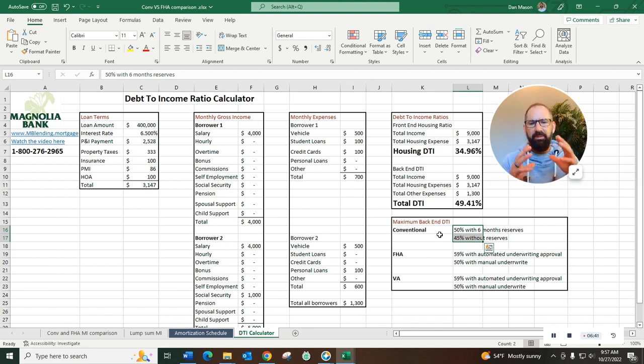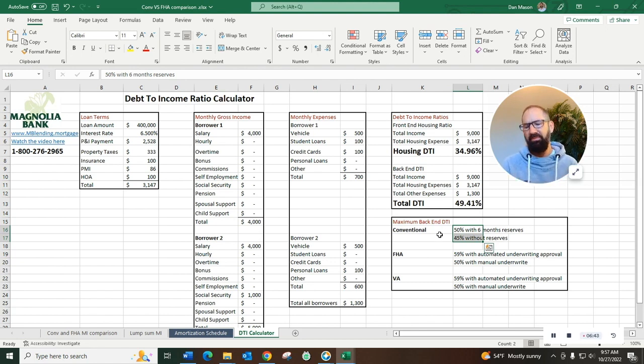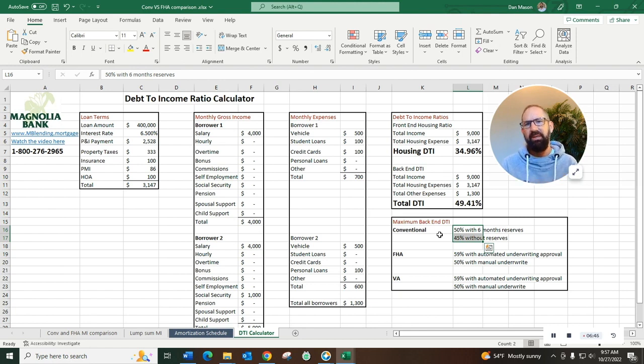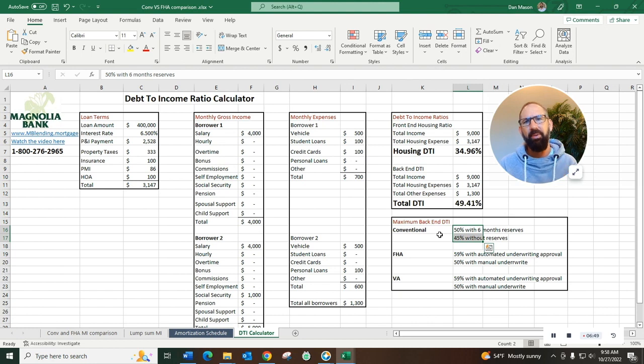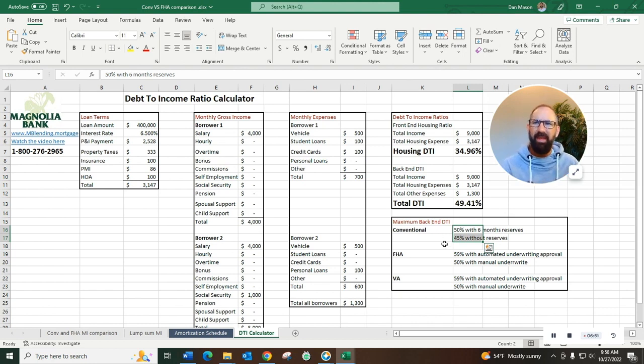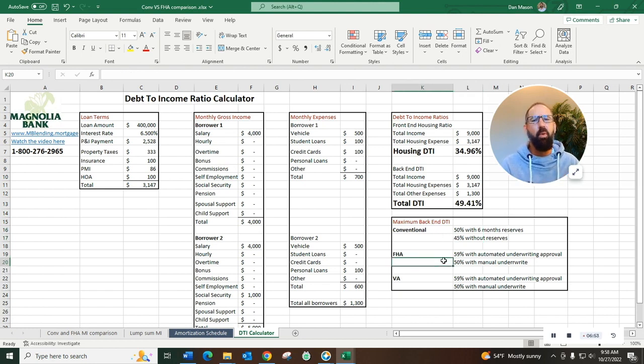They are the loans designed for A-paper borrowers, they have a little bit tighter guidelines in terms of DTI, a little bit tighter credit requirements. Conventional loans are your A-paper type borrower loans.